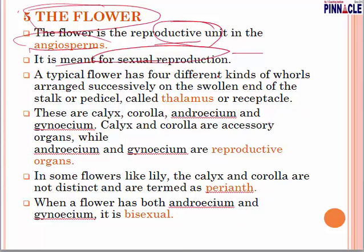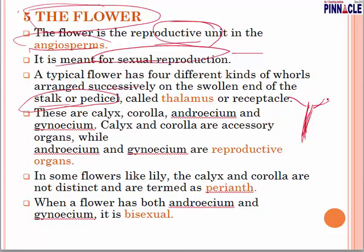A typical flower has four different kinds of whorls arranged successively on the swollen end of the stalk or peduncle — what we call the thalamus or receptacle. These four whorls are calyx, corolla, androecium, and gynoecium, just as we have seen in the diagram.